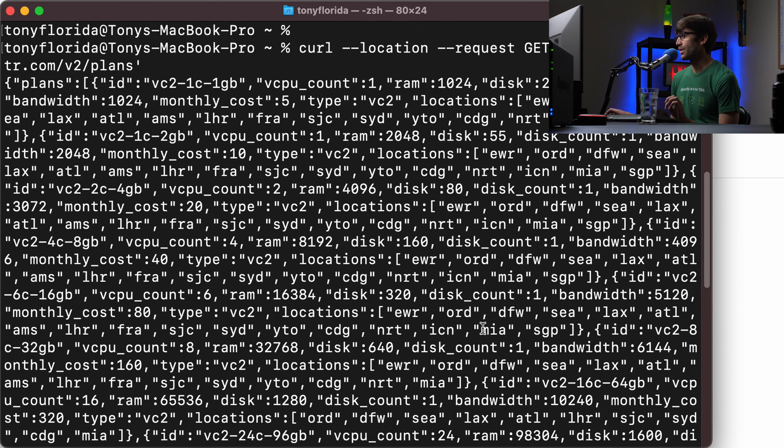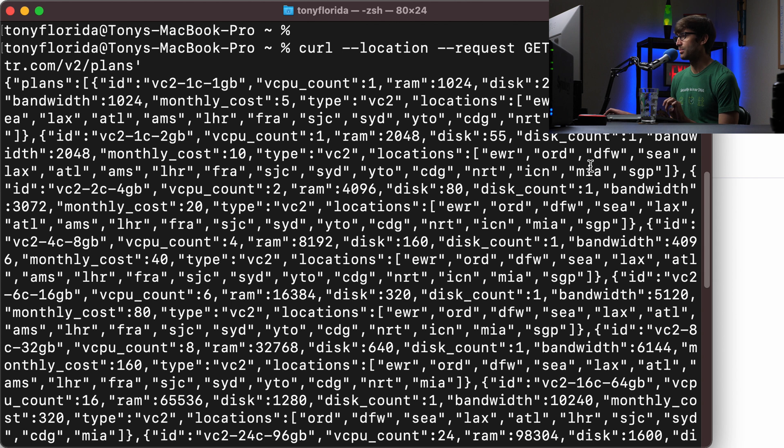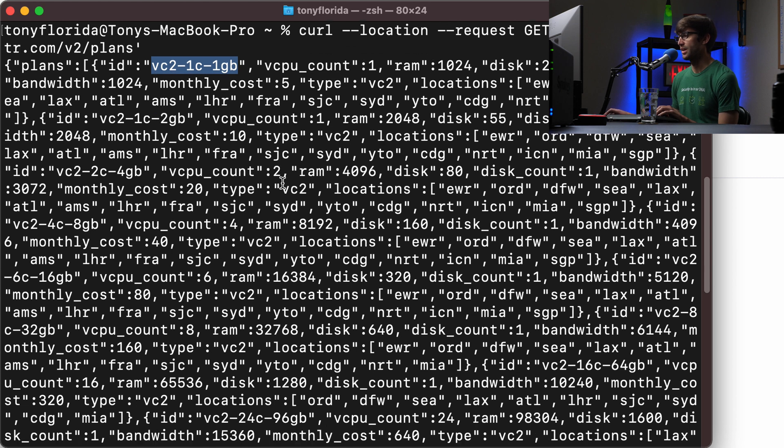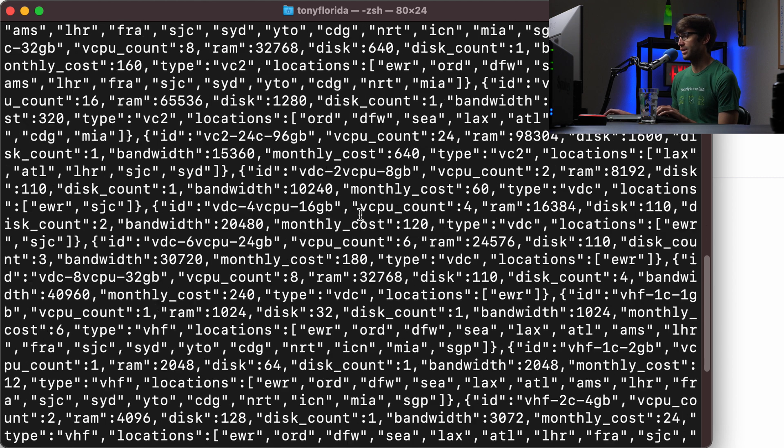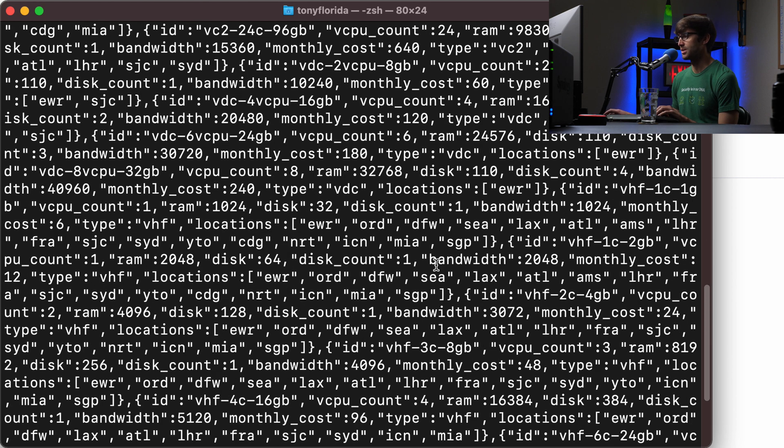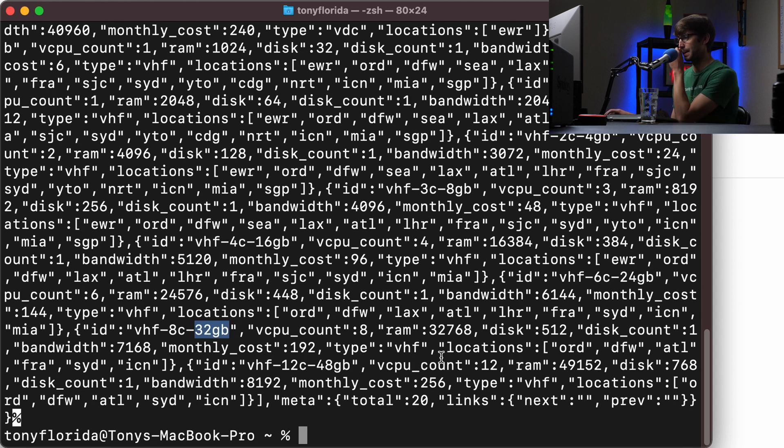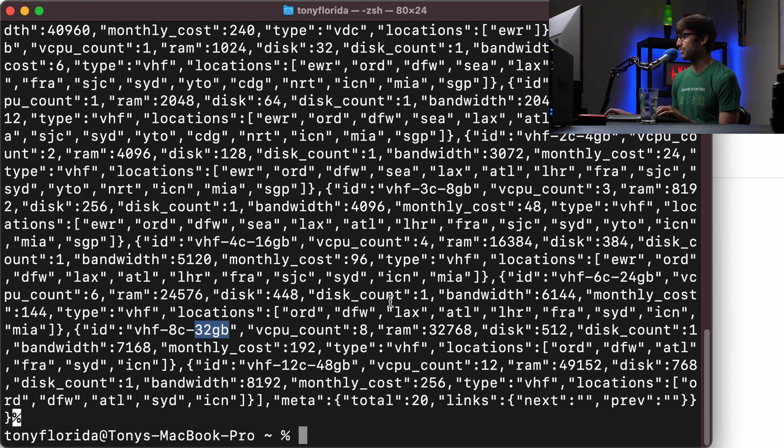So the one that I am, I mean, we can do any one of these, but let's just keep it simple and do a basic one gigabyte instance. As you can see, they go up to the bigger sizes of RAM and CPU cores and all that stuff, like 32 gigabytes. But let's just keep it simple with that basic one gigabyte instance.